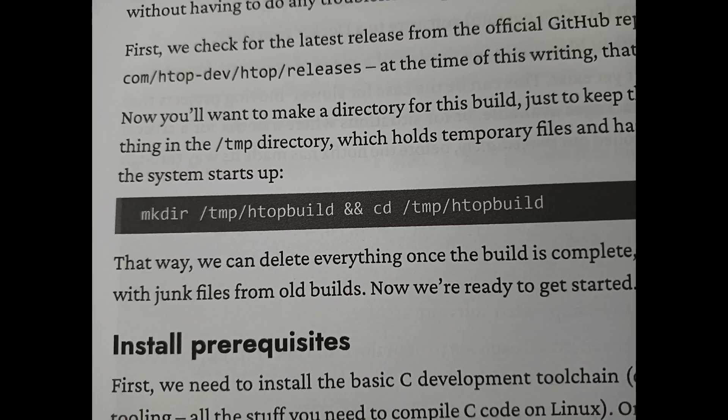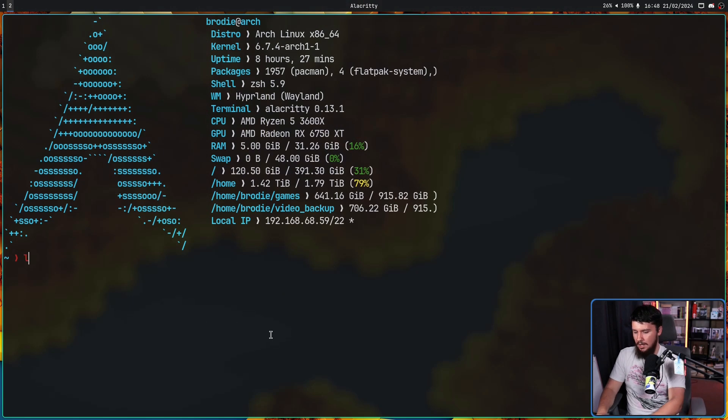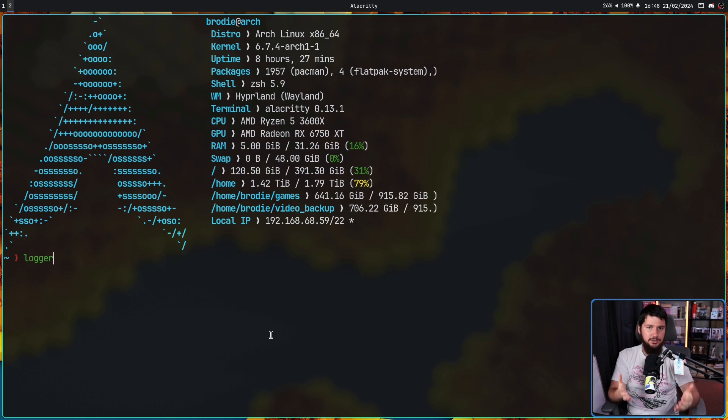On page 110, it suggests using the /tmp directory — which is frequently cleaned out by the system — for throwaway builds. So if you want to just compile some code, no need to worry about deleting it yourself; just do it from the temp directory and the system will delete it for you. And also a command I've never used before: the 'logger' command, which lets you write things into your system log. I don't know when I would use this, but it is nice to know about.